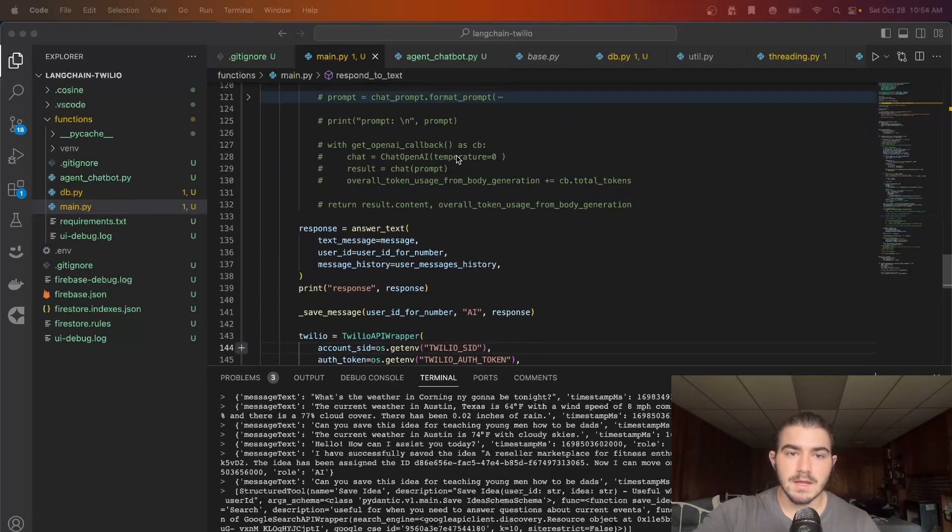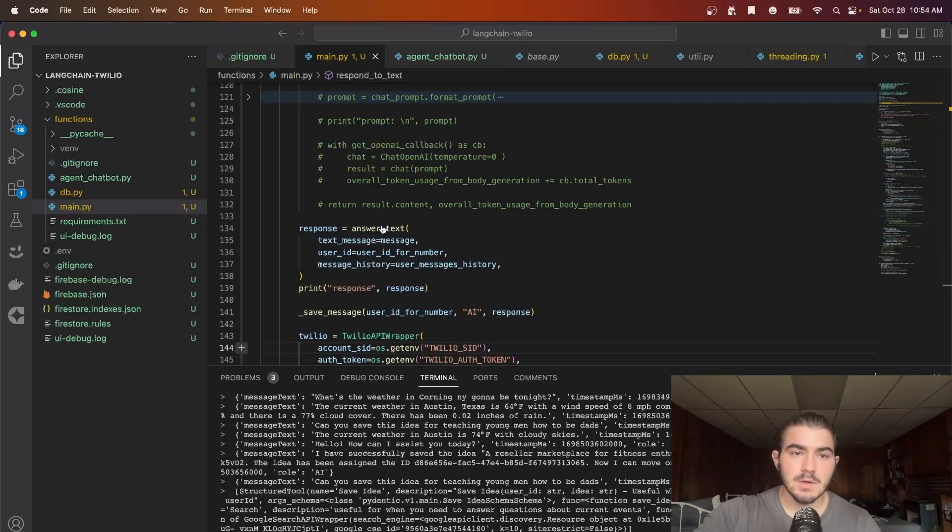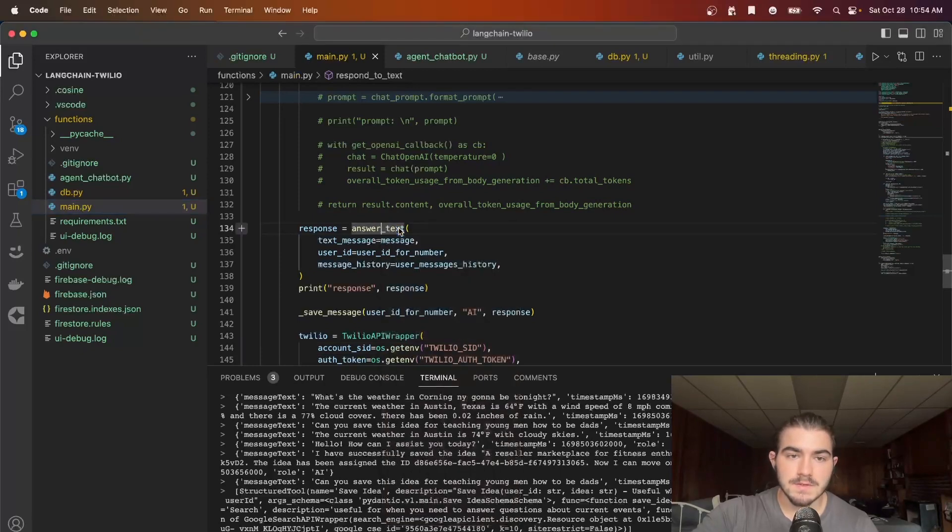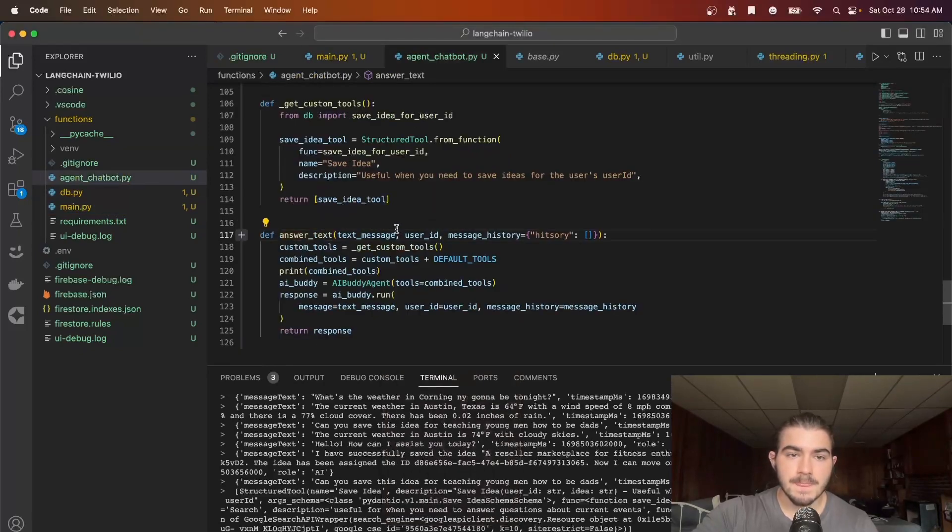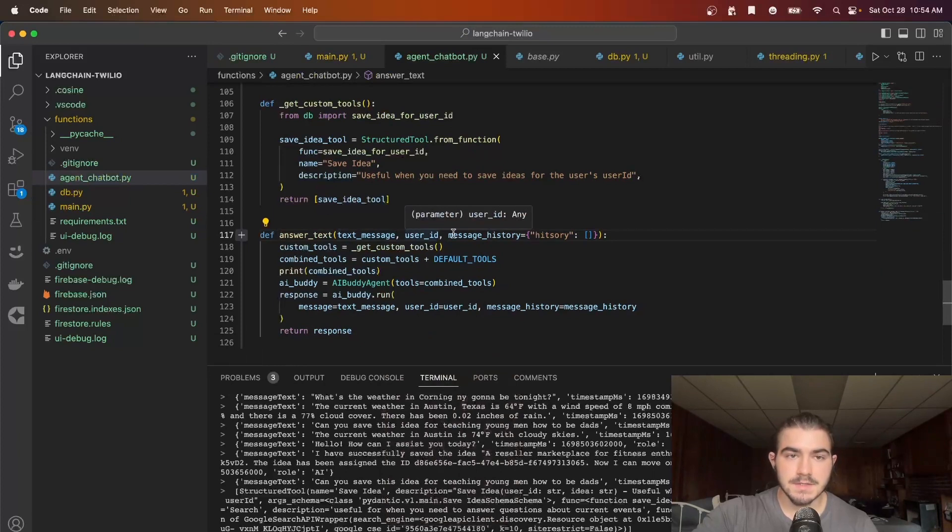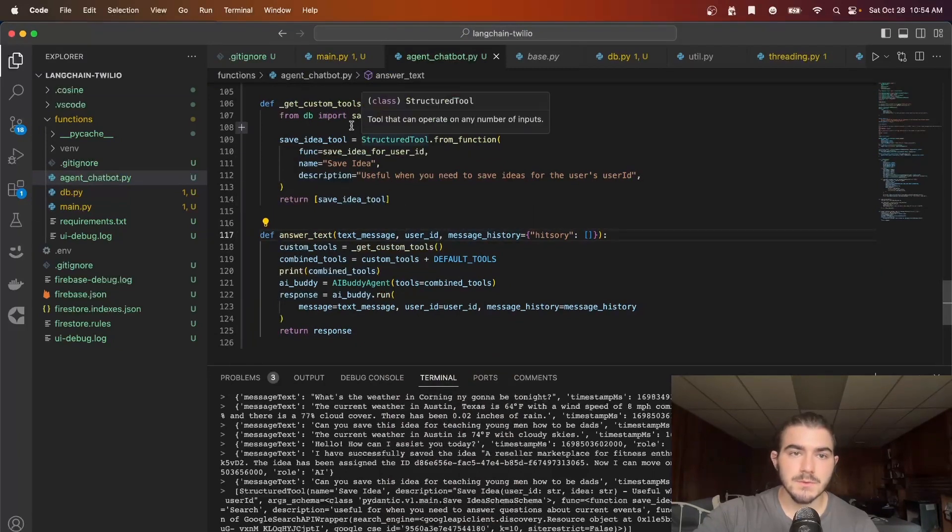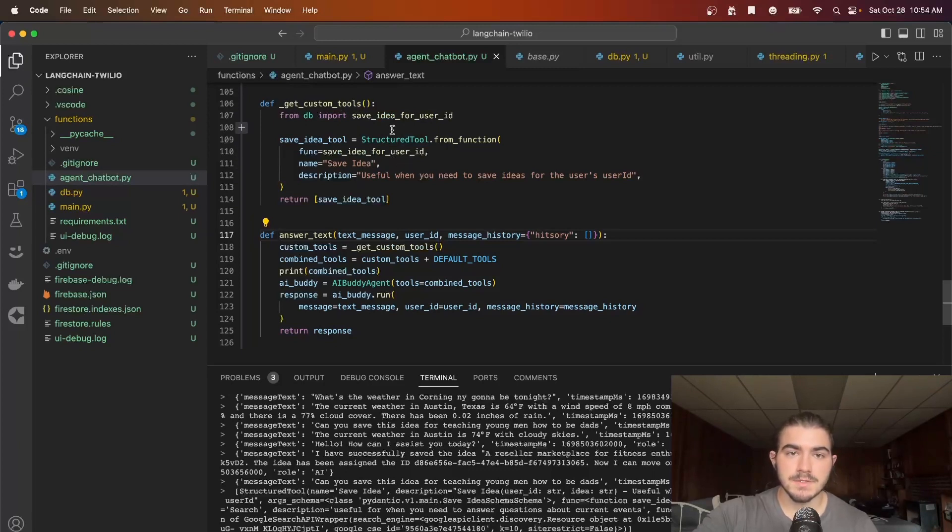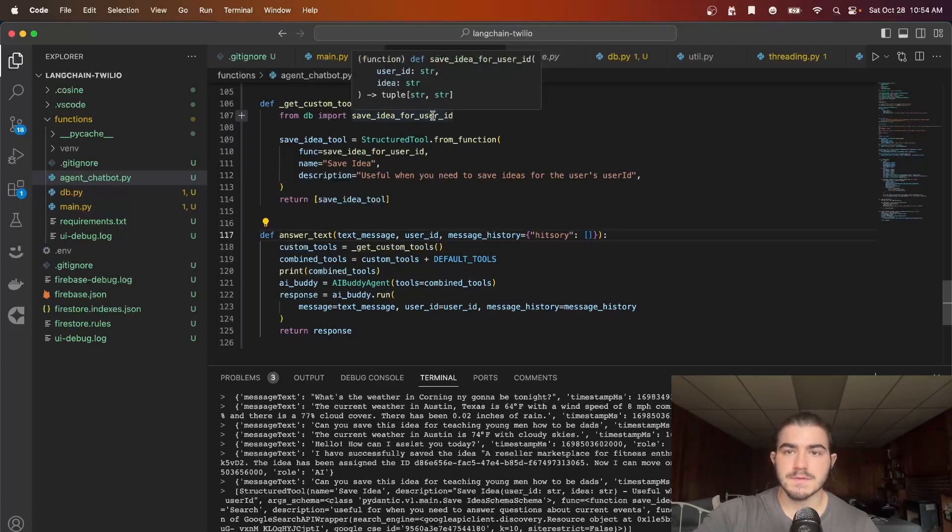And then we have this big thing called answer_text which if we step into takes in the text message, the user ID, and the message history. We are getting custom tools from our get_custom_tools helper function which I only have one custom tool in here which is save_idea_for_user_id which is just a Firestore CRUD function.